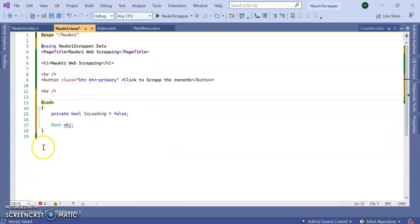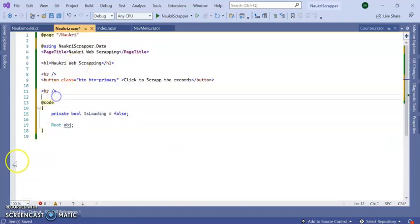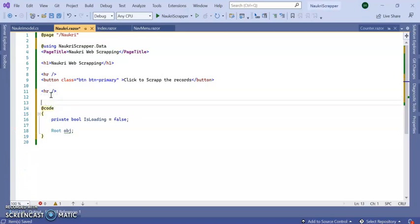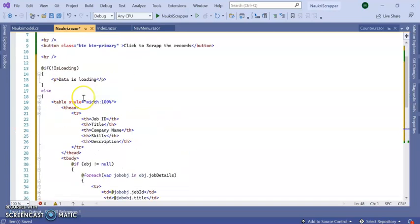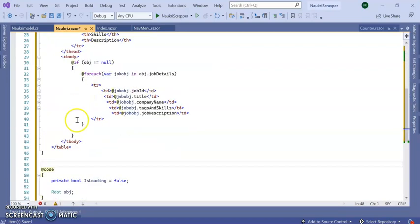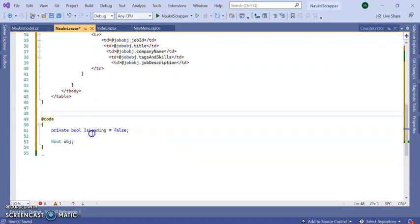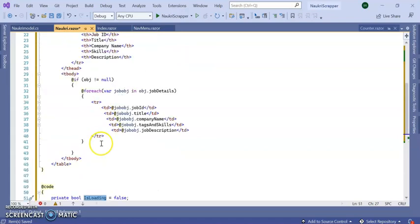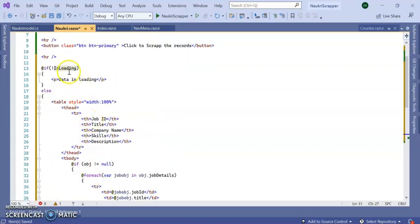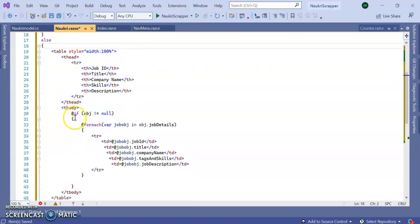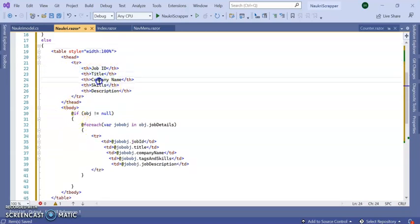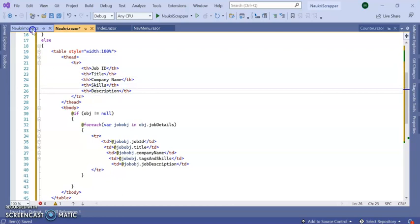Next, I'm going to design this screen. Here, isLoading is false. I'm checking if loading is not equal to true, then data is loading, else it will show me the job ID, job title, company name, skill, and description.